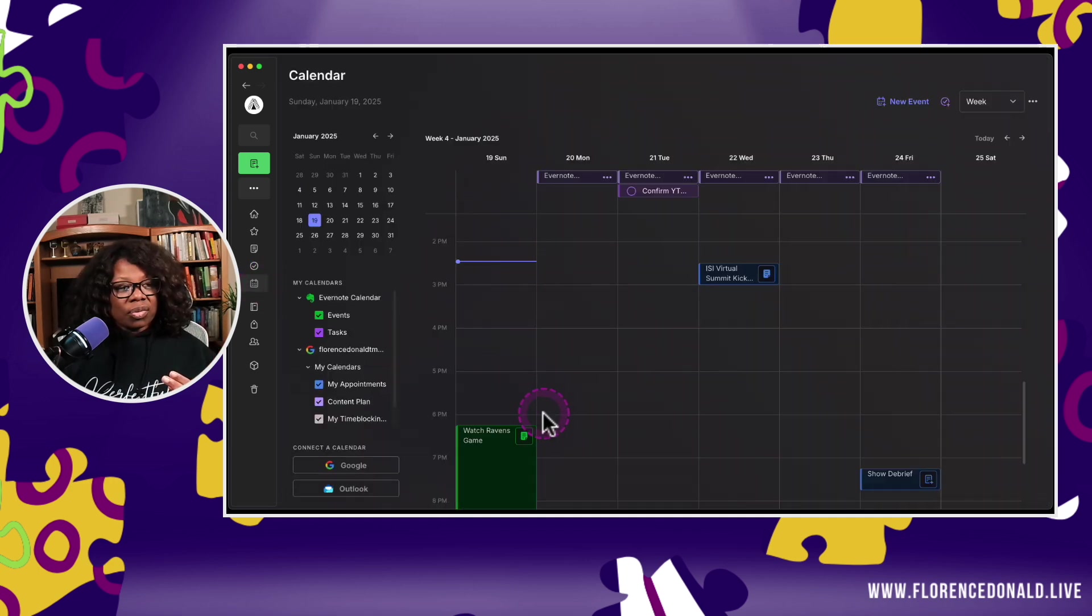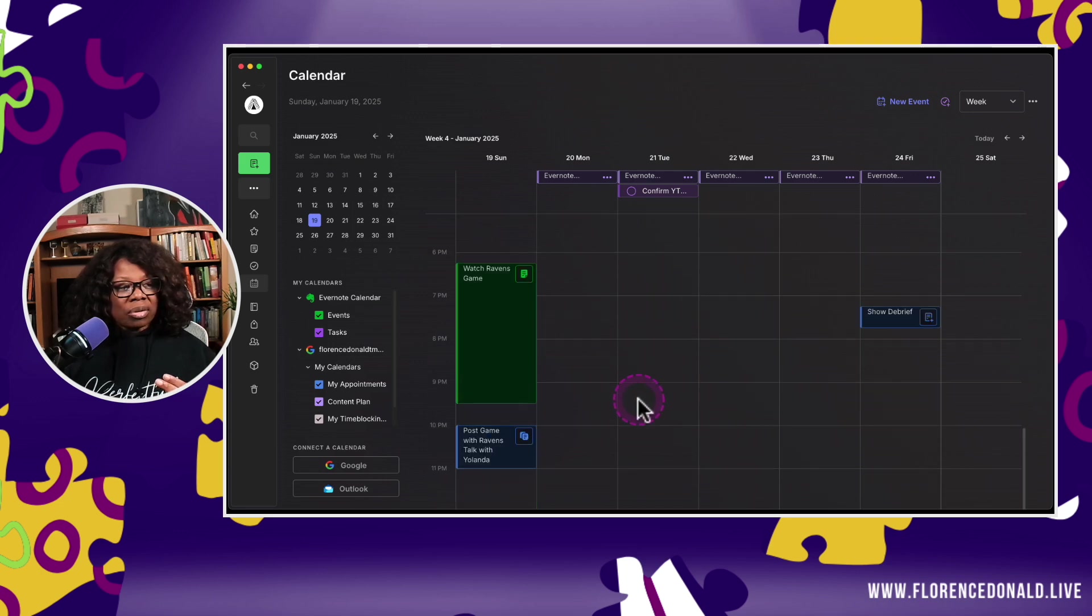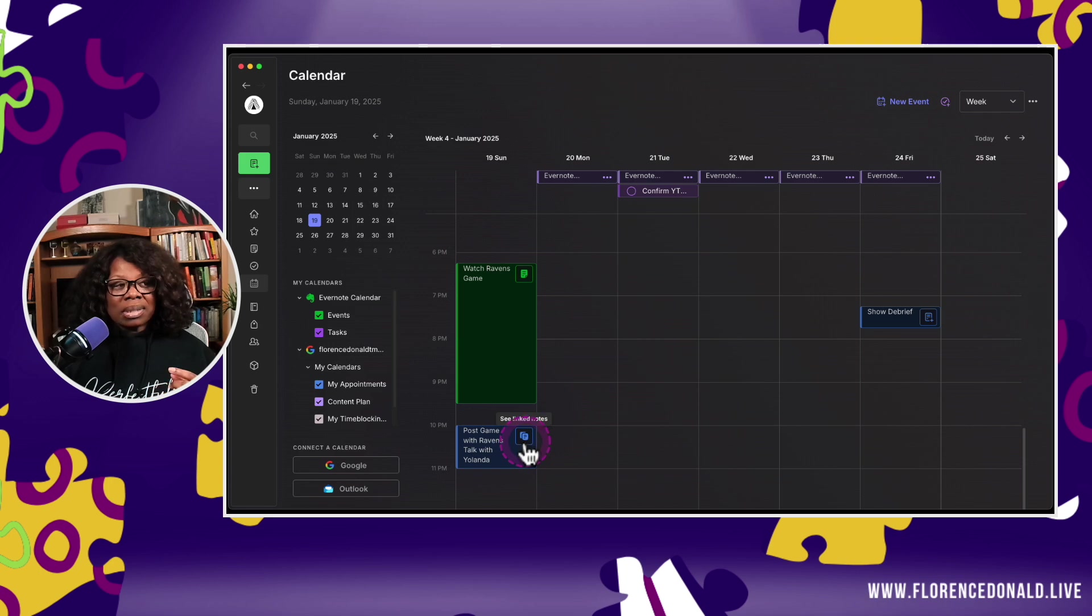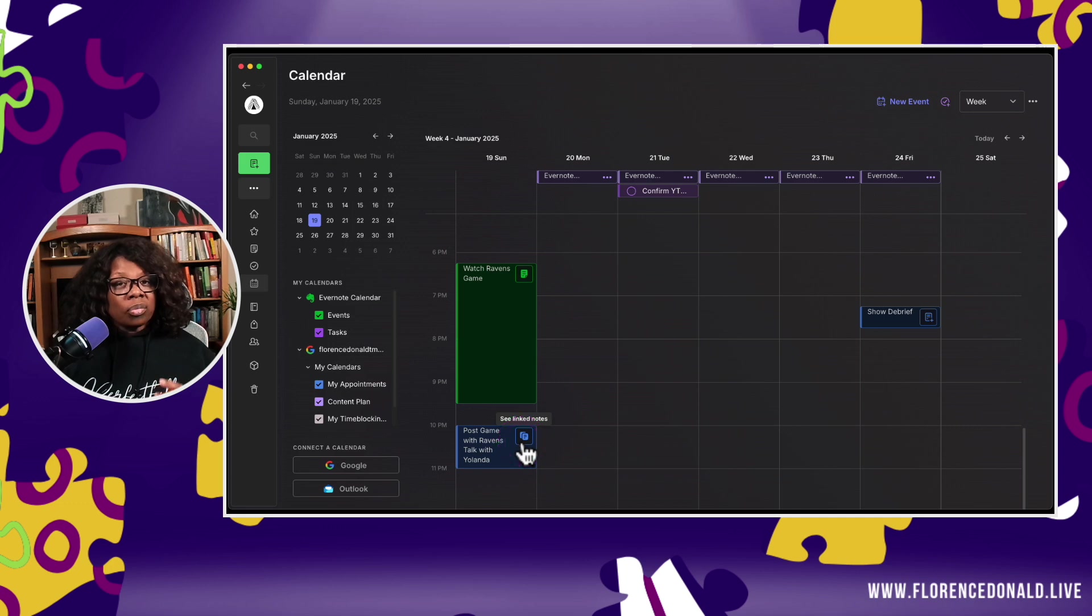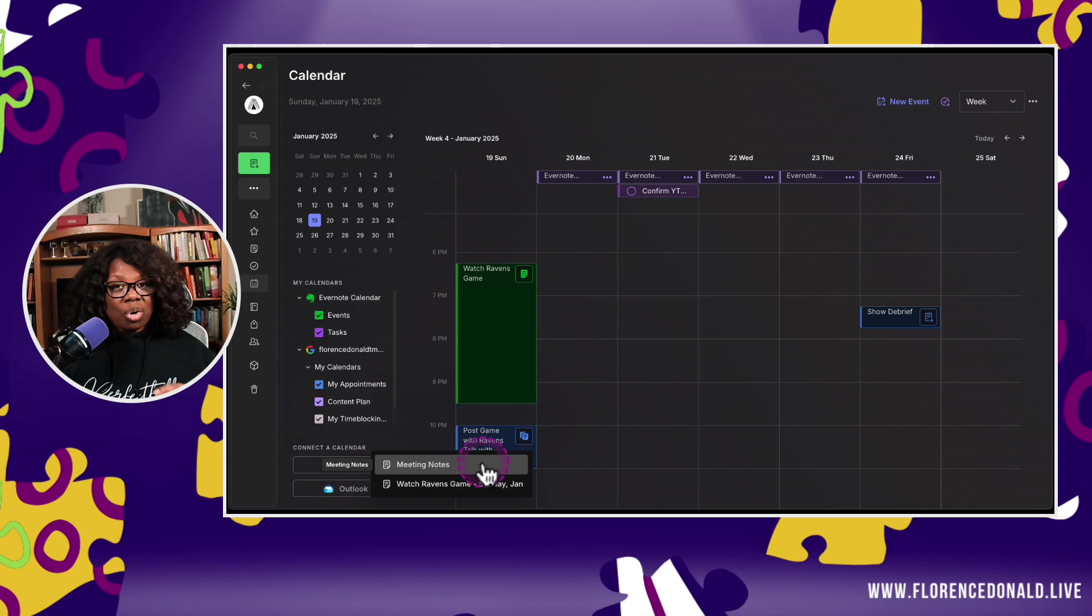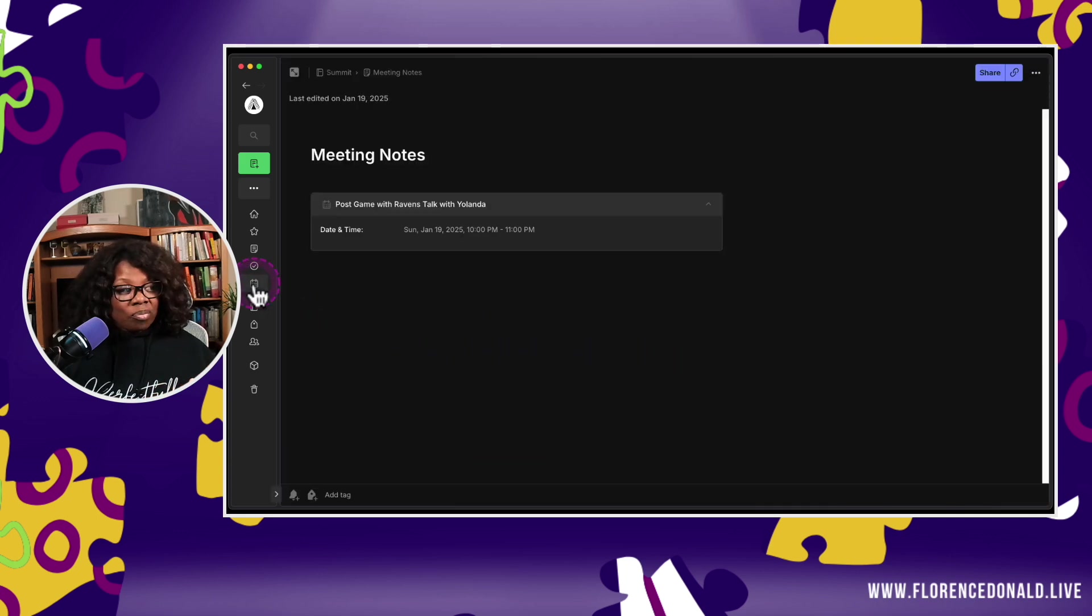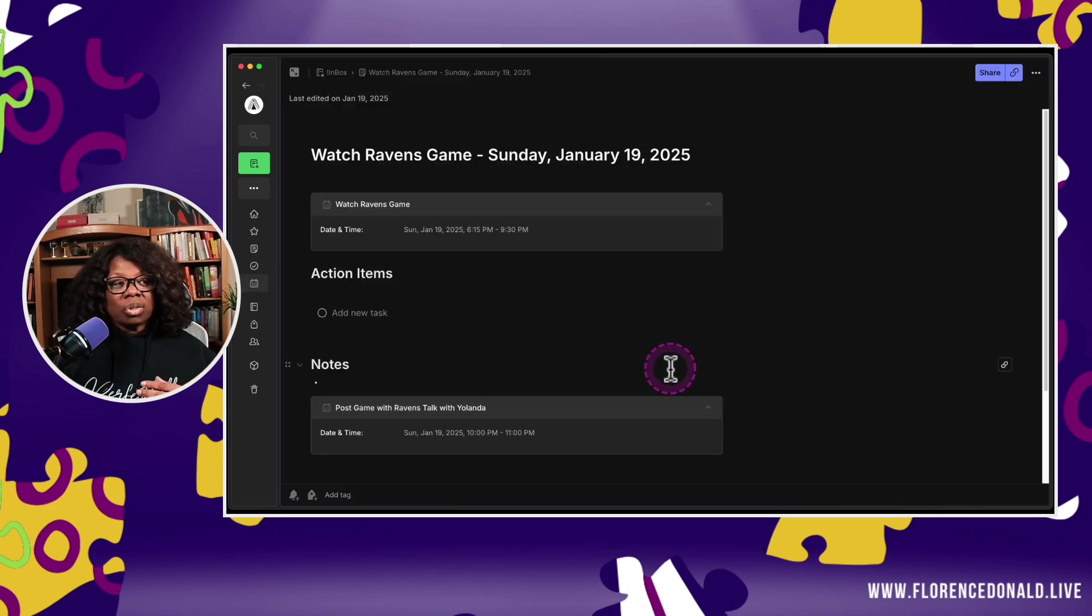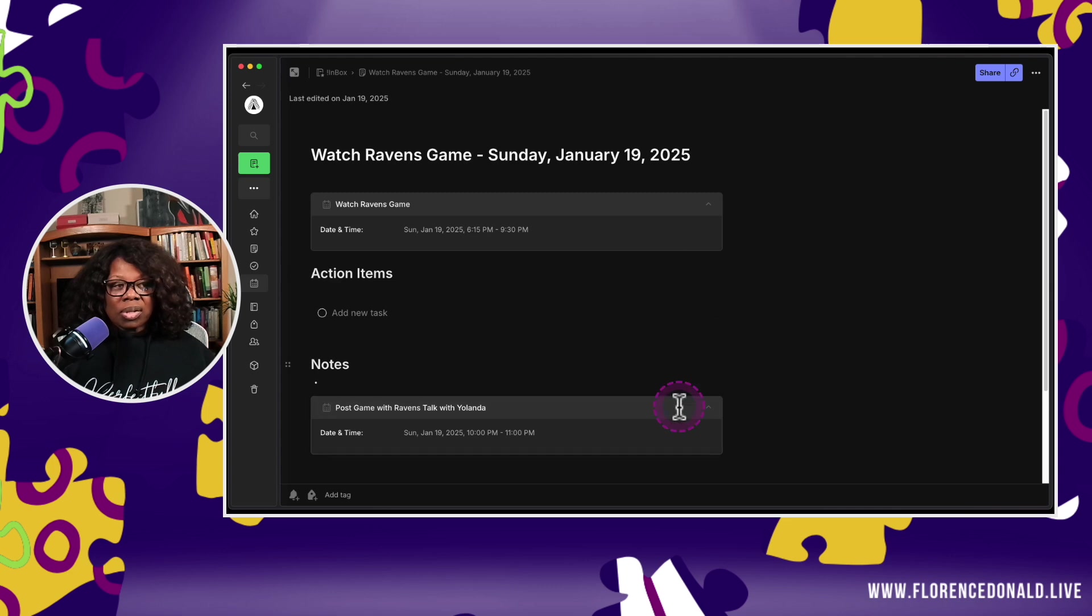Now I have two events in the same note that link back to two different calendar events. Let me go to the calendar and show you something here. We've got these events that have notes attached to them. This one here, post game with Raven's Talk with Yolanda, has the icon is now not a single solid note icon. It is a double solid note icon indicating that I have multiple notes attached to the same event. When I click on it, I can choose which event, which note I want to go to. So I want to go back to this meeting notes. Or I want to go back to the one that says watch the Ravens game, the note that says watch the Ravens game and it has both of those calendar events attached to it. A lot of power.